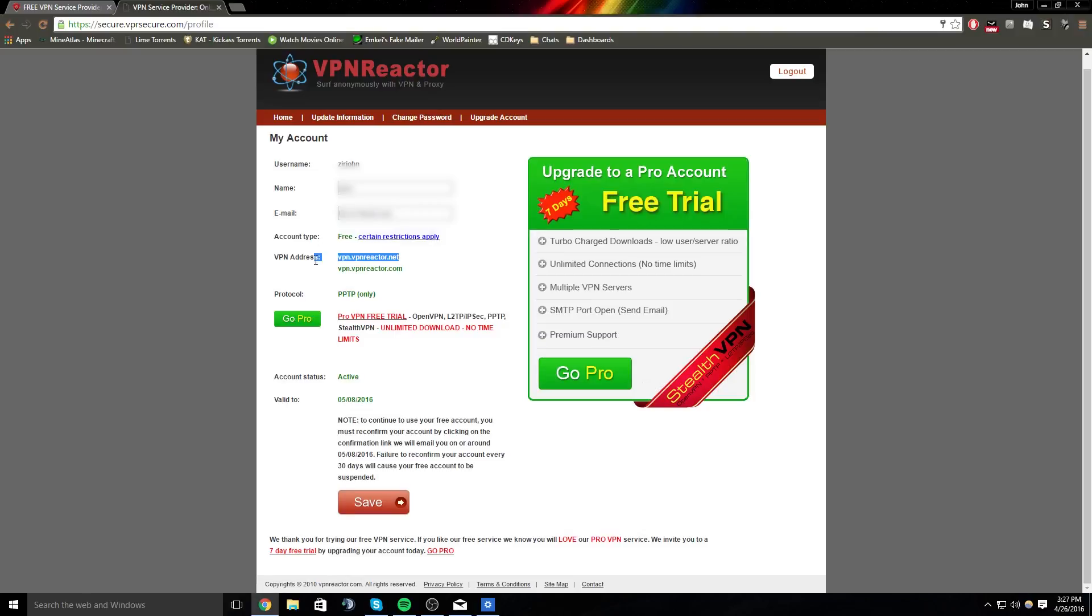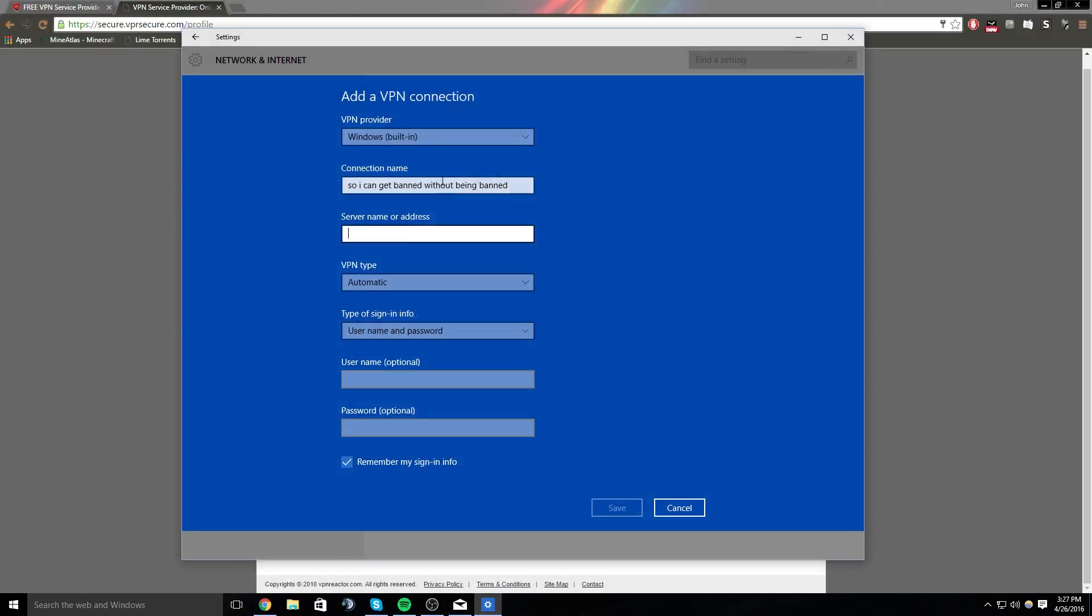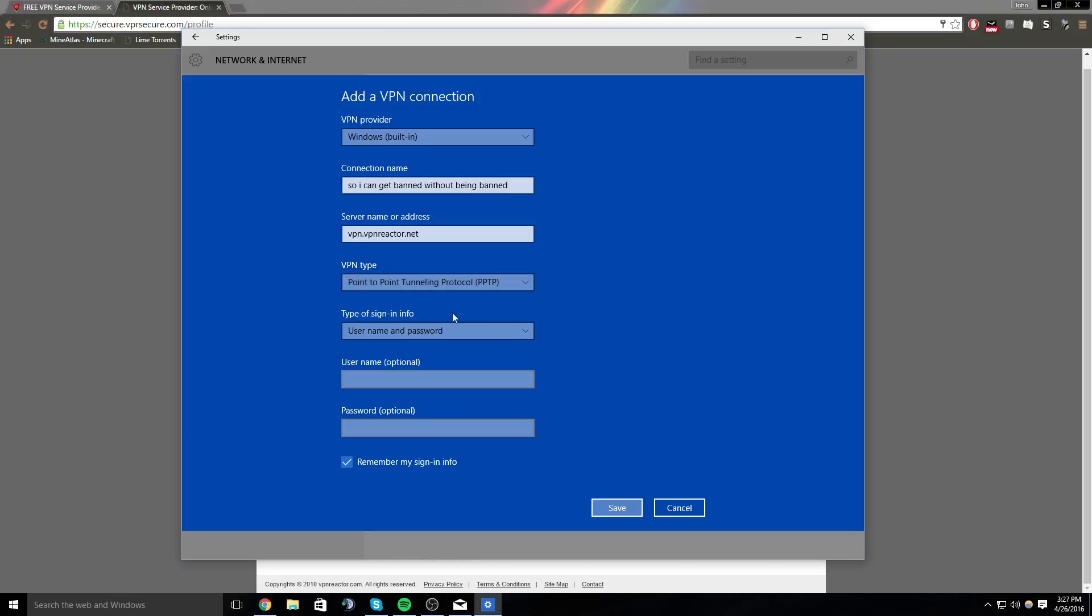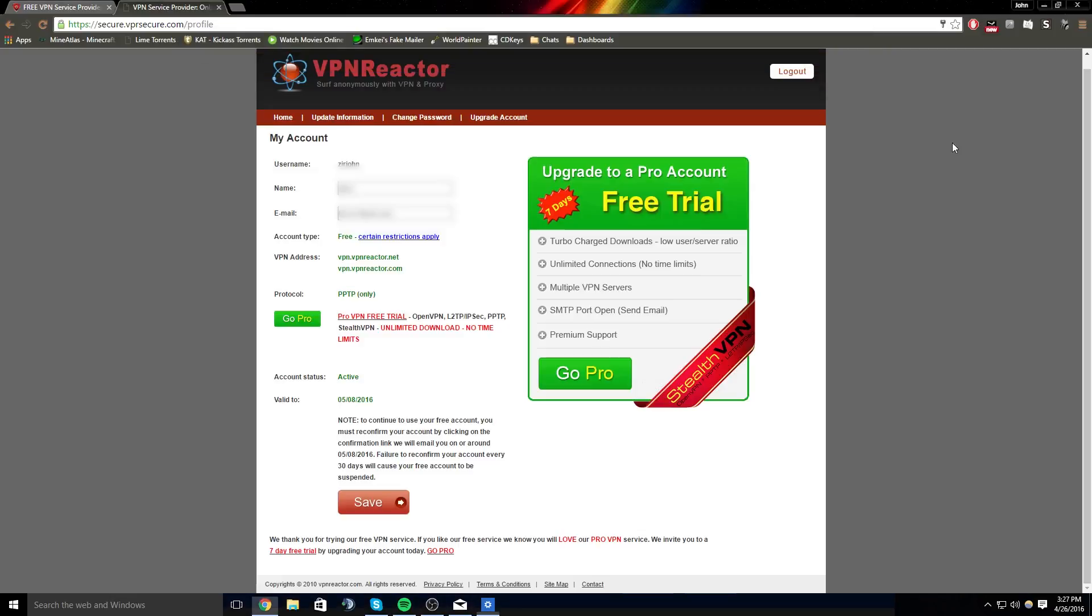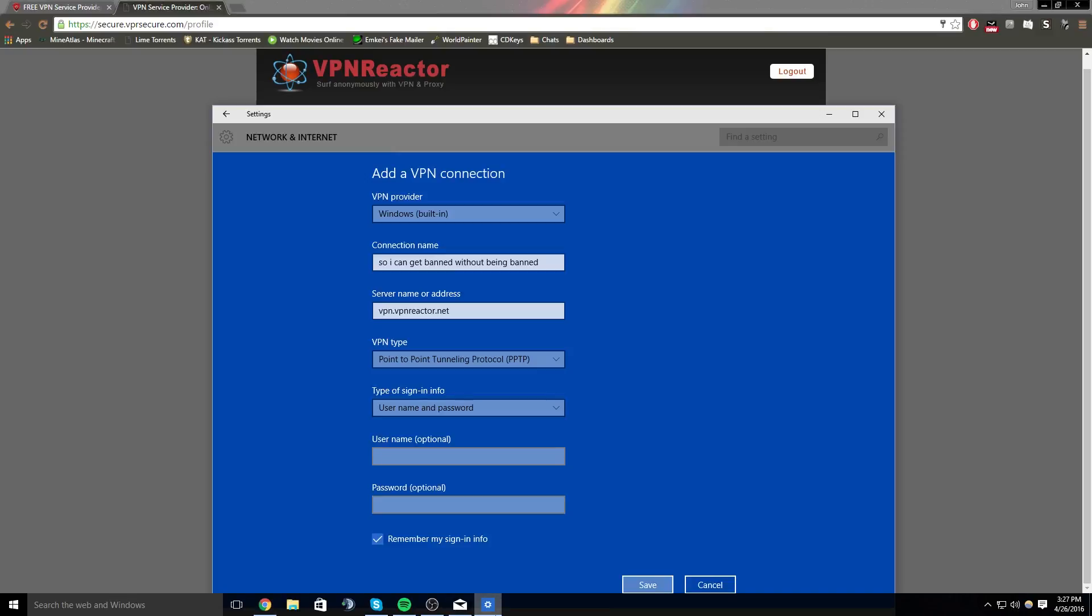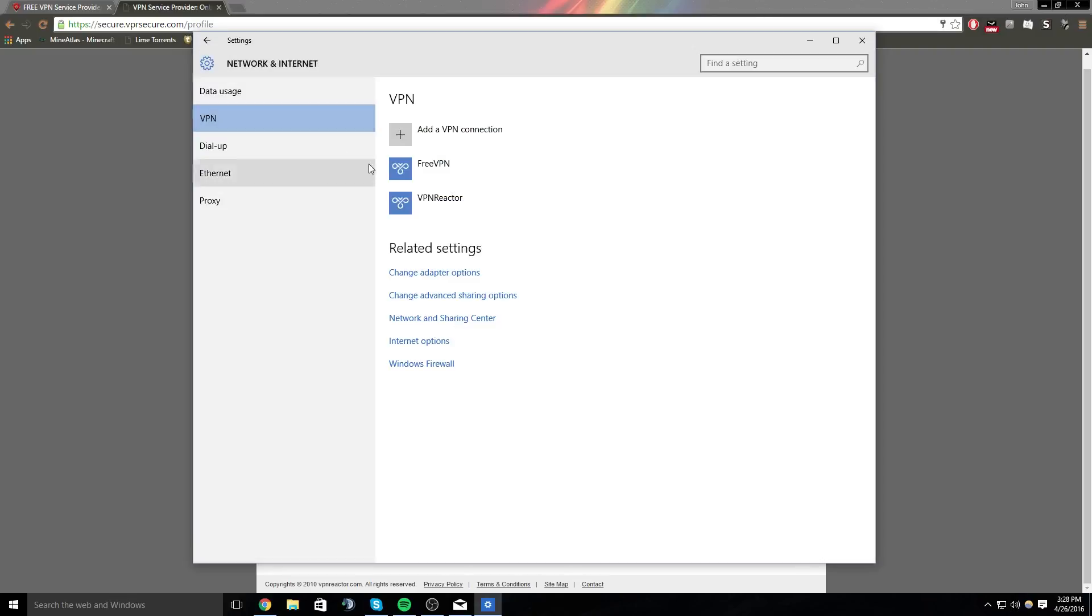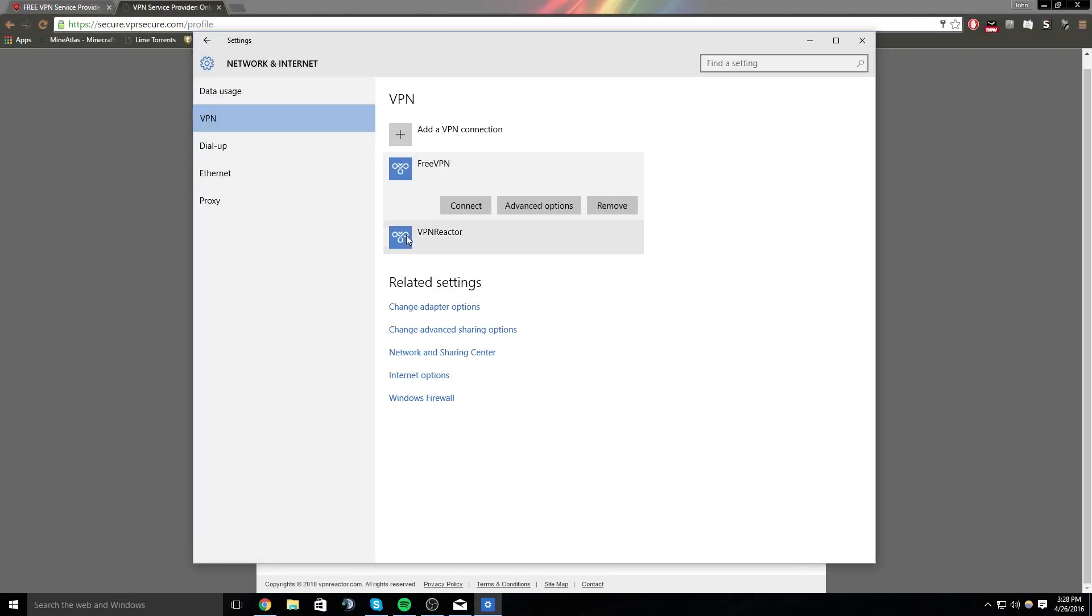And then you're going to put in your VPN address without a huge space, and you will do PPTP or whatever your VPN is set up for. This one's set up for PPTP. And then you will type in your username for the website and your password for the website, and you will be good to go.